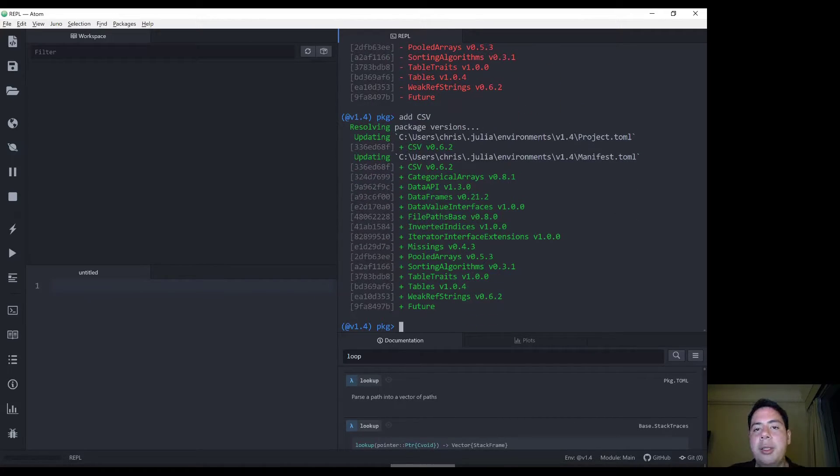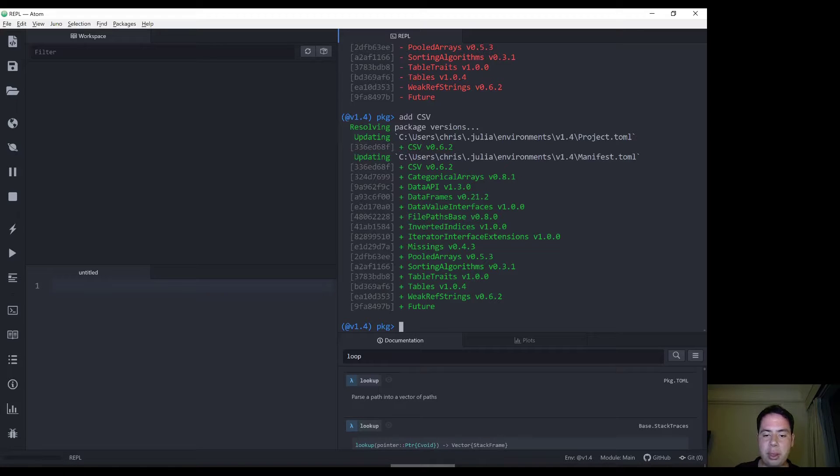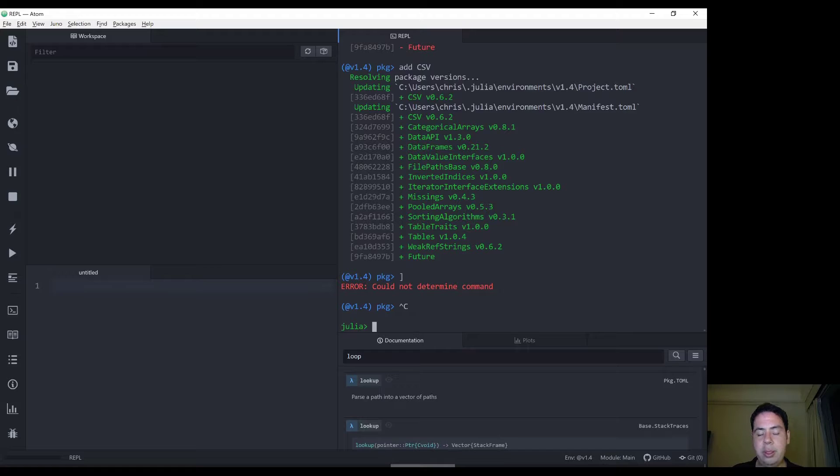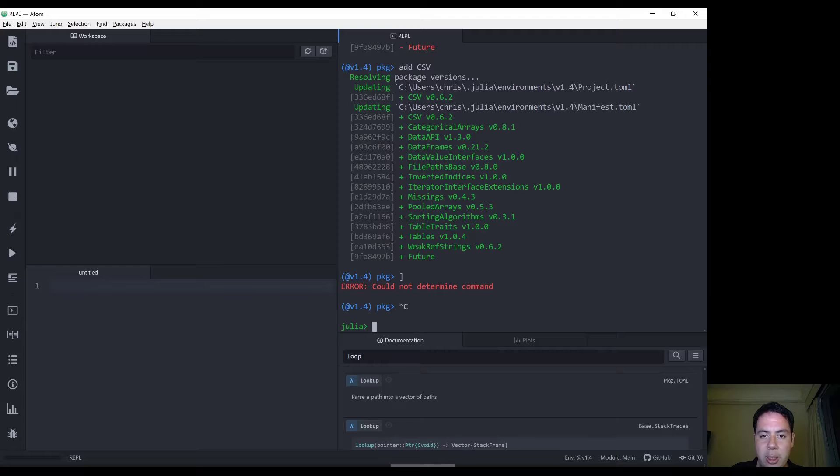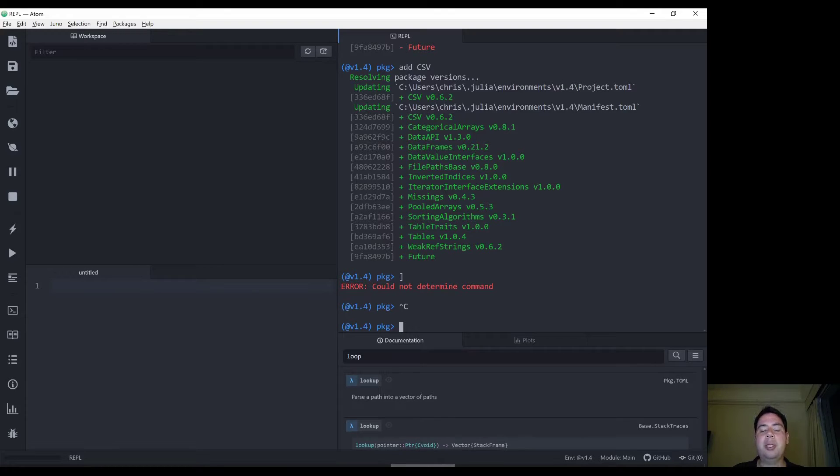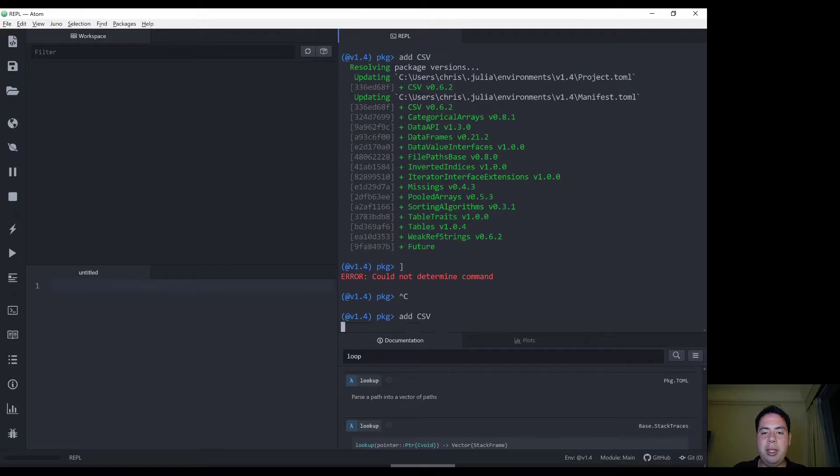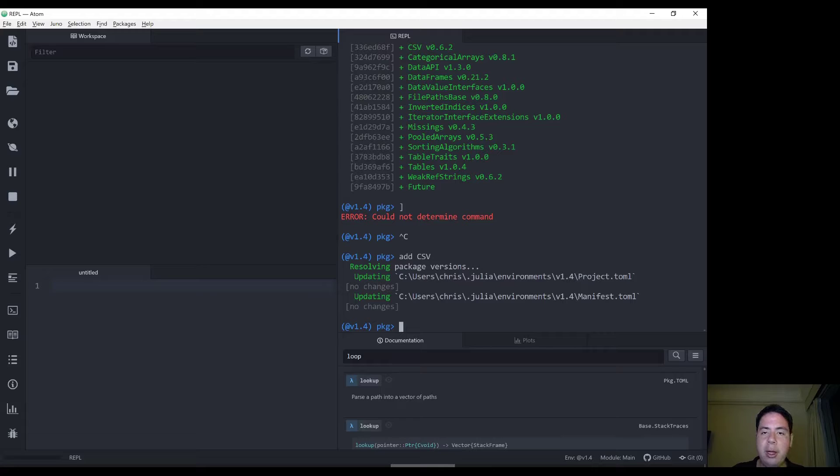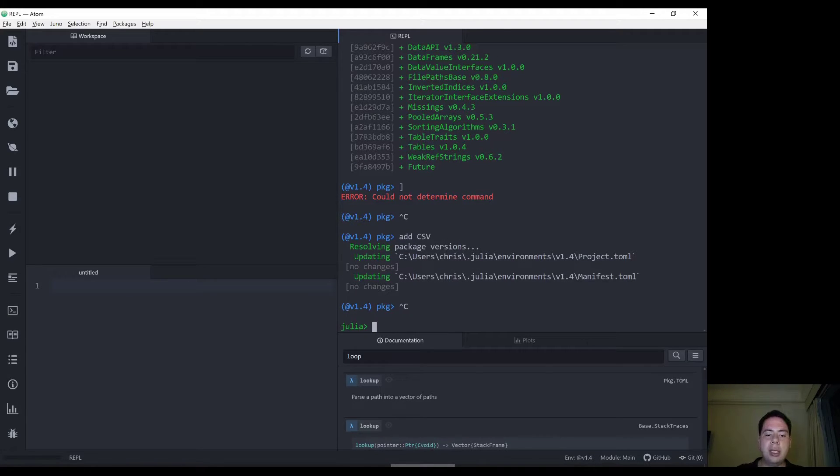So as you can see, it's quite straightforward to add or remove packages from Julia. So when the prompt comes up, the Julia prompt comes up, simply press the close square bracket key to switch to package mode. Then type in add, the name of the package, and it will do so. To exit the package mode, I've used control and C to get back to the Julia prompt.